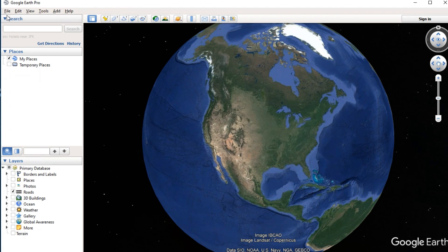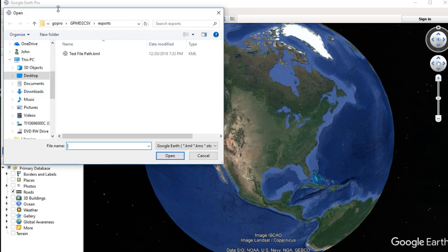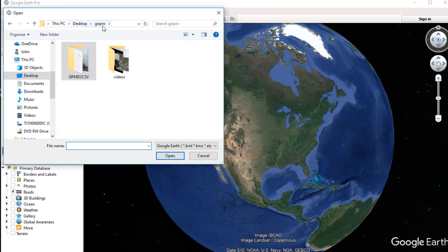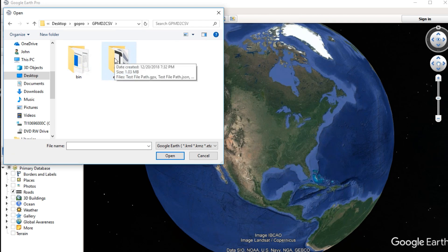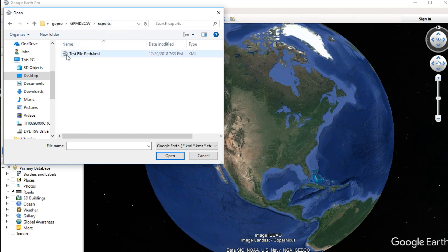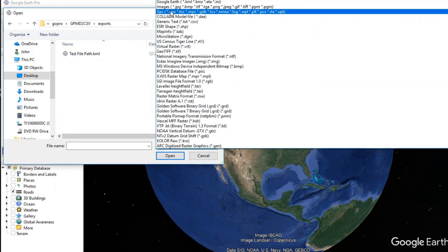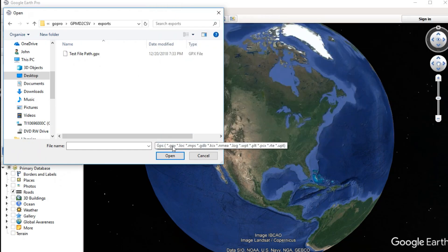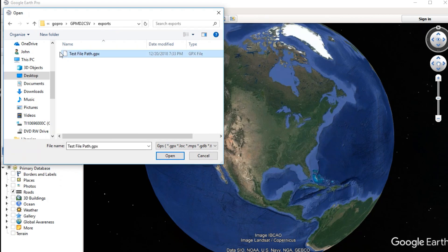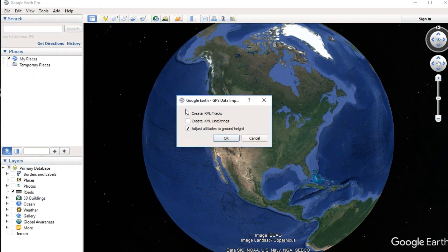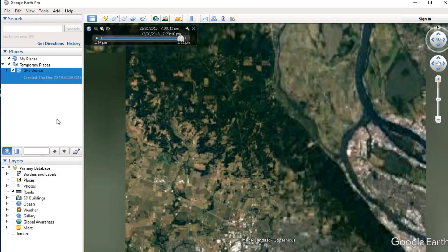What we want to do is go to File > Open. In that GoPro folder there's the gpmd2csv folder and inside it the exports folder. Inside the exports folder it shows testfilepath.kml, but that is not the file you want to open. What you want to do is go down to the arrow and click GPS — that's going to bring up .gpx and other formats. The file you want is testfilepath.gpx. Click open on that and it's going to ask you to create KML tracks and adjust altitude square height — yes, we're going to do that.